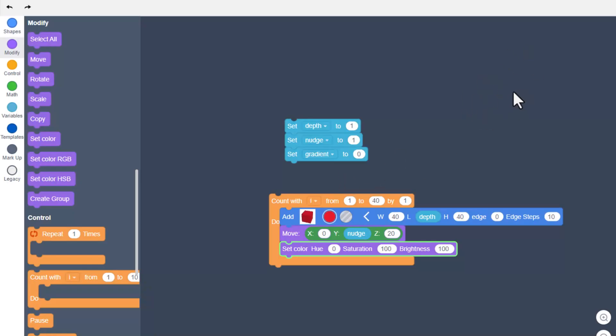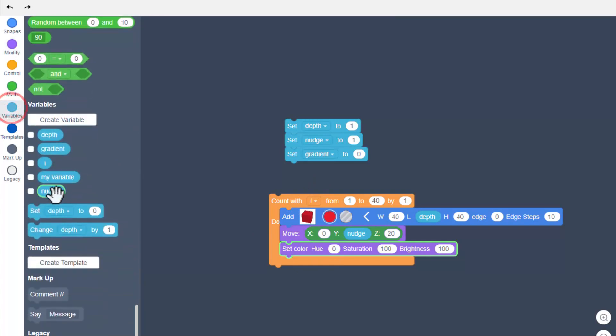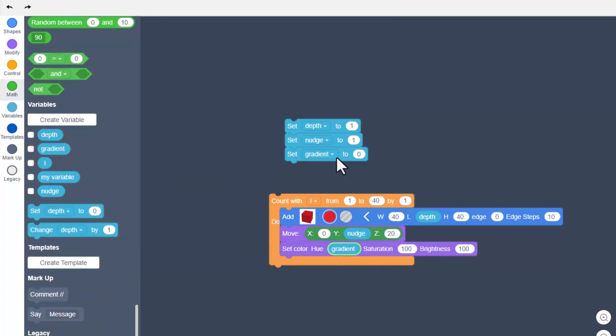We want to bring in that variable so that when we type the number up top it'll start our project with that color. Now comes the magic.